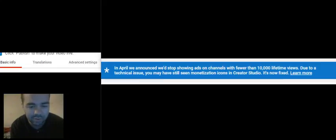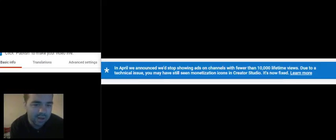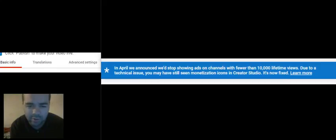Now, I don't know if this applies to every other channel, but I will say what it is as quoted. In April, we announced we'd stopped showing ads on channels with fewer than 10,000 lifetime views.